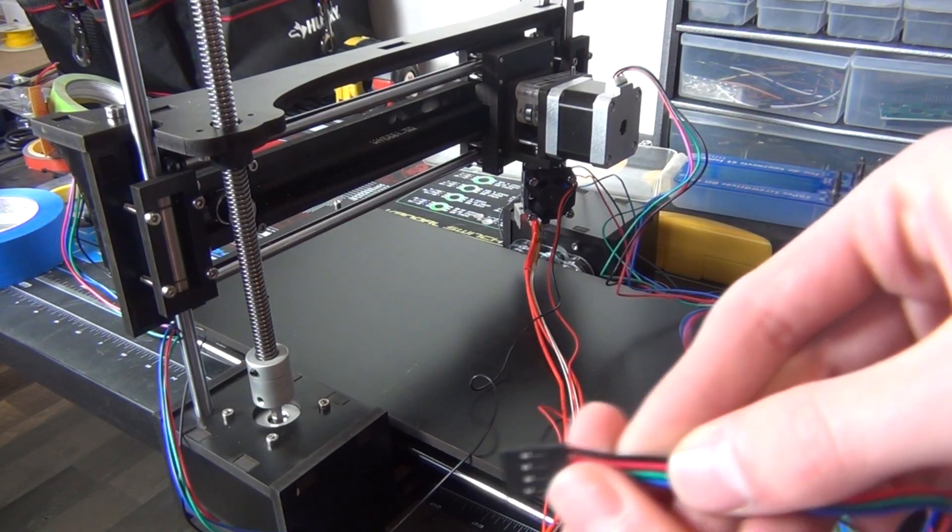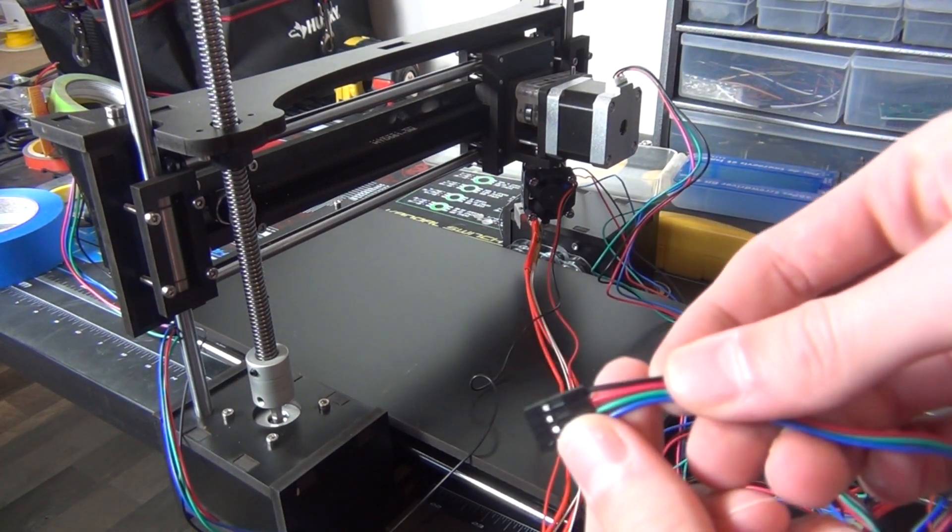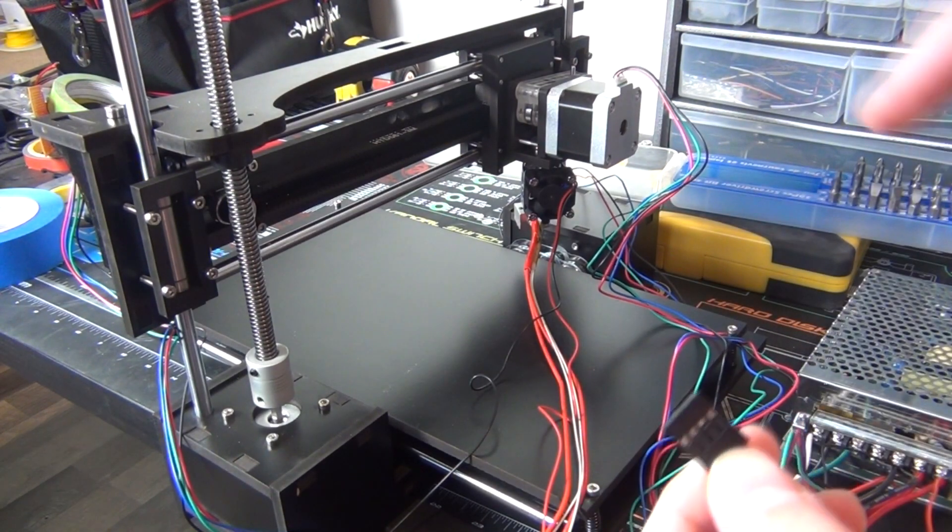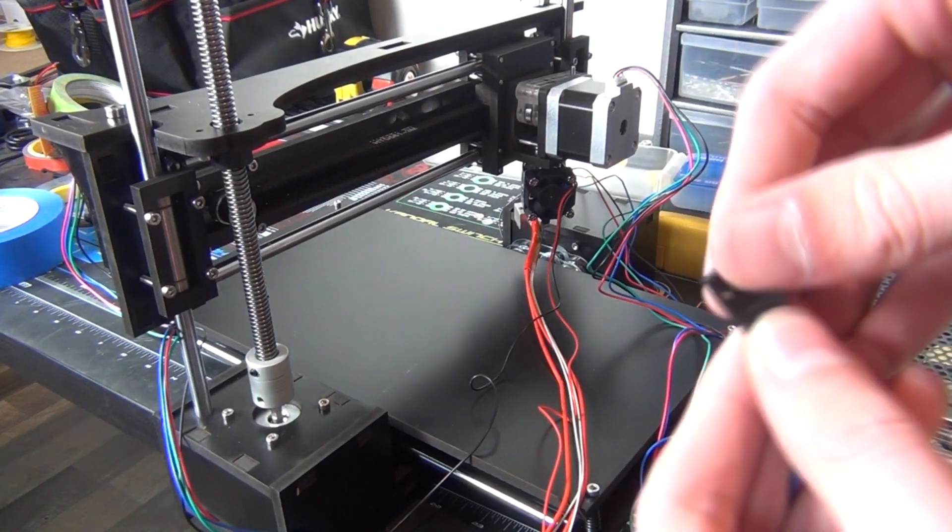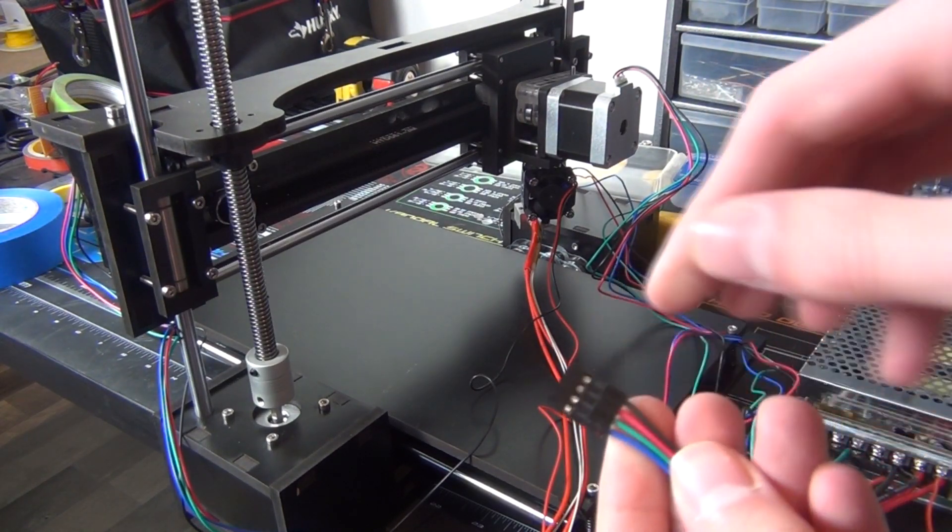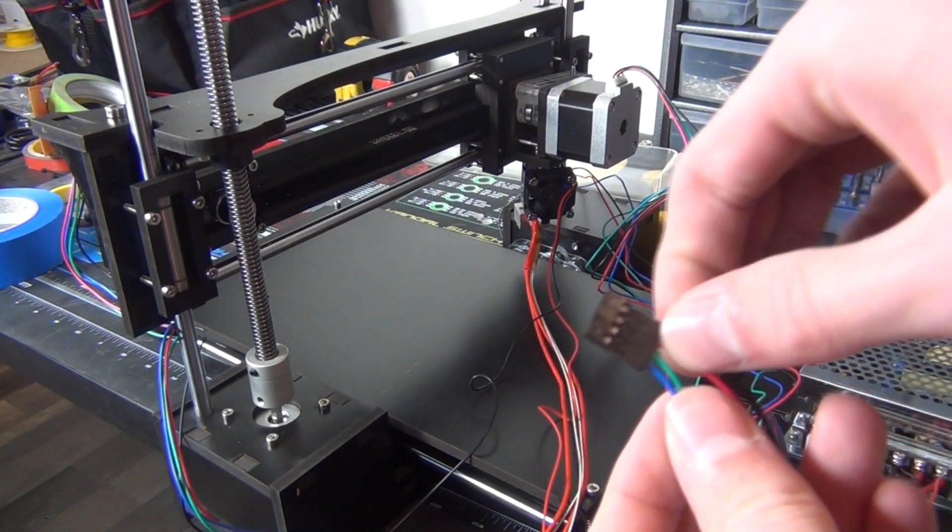So it doesn't really matter the color of wires here, that doesn't really mean anything, but the way stepper motors are wired up is there's two pairs of wires here.